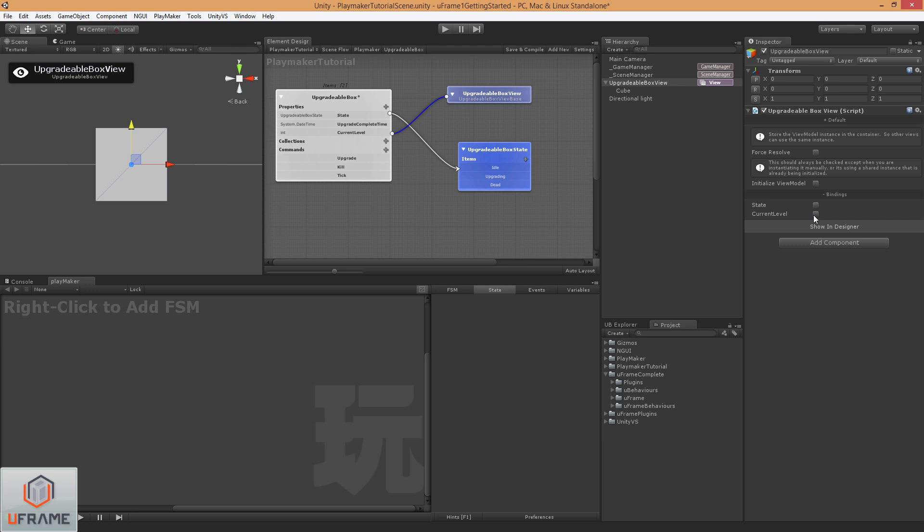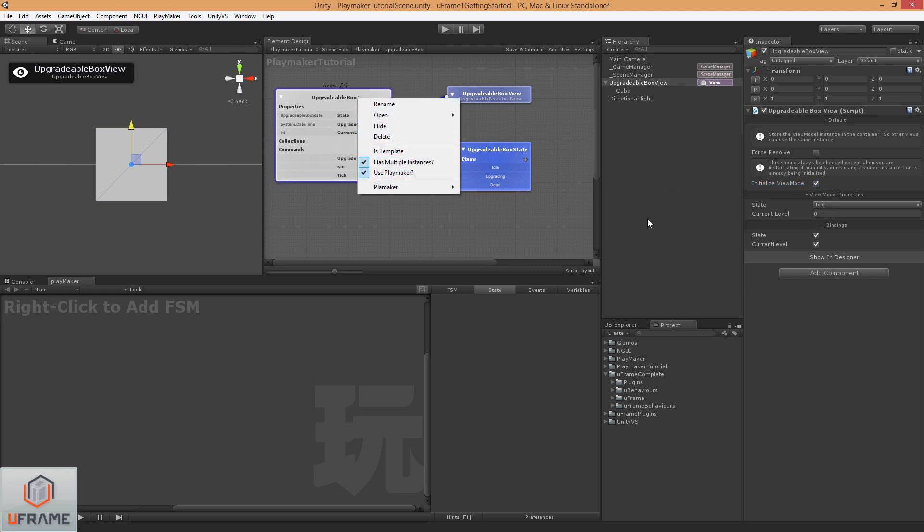So what I'm going to do is just go ahead and check these on. And I also want to make sure that I choose Initialize View Model so that it wires up with the controller correctly. Now when we mark this as Use Playmaker, the implemented bindings went ahead and added properties for FSMs, which I can add here.